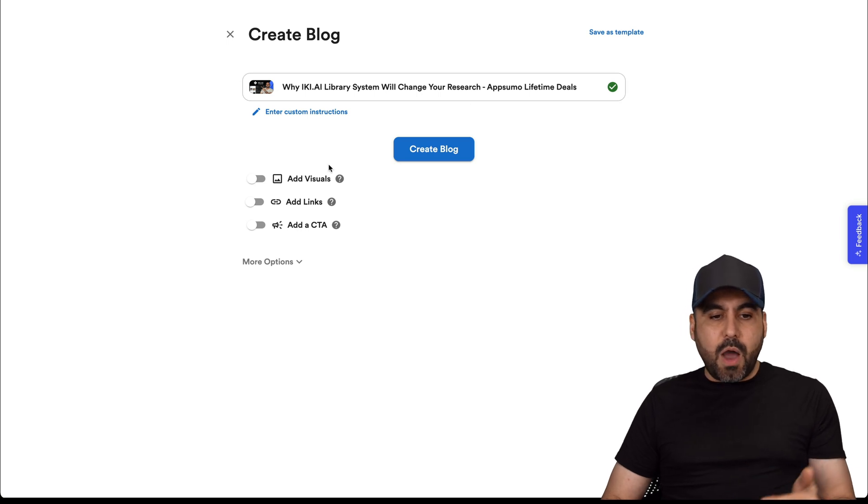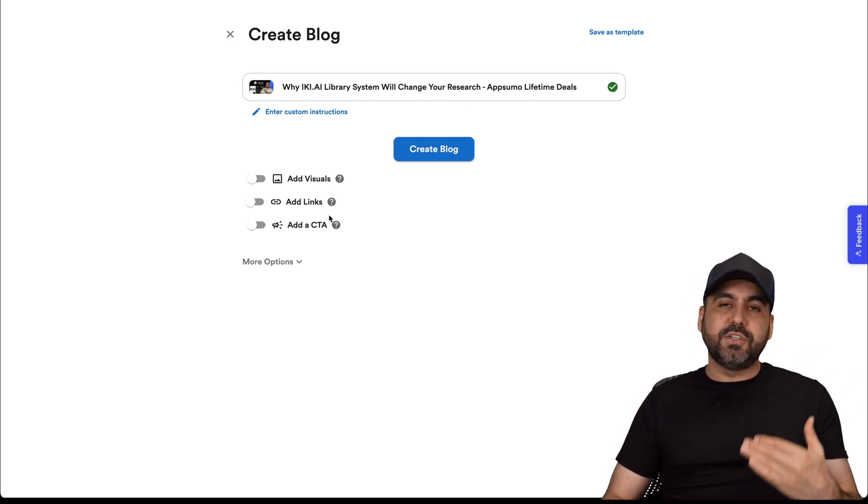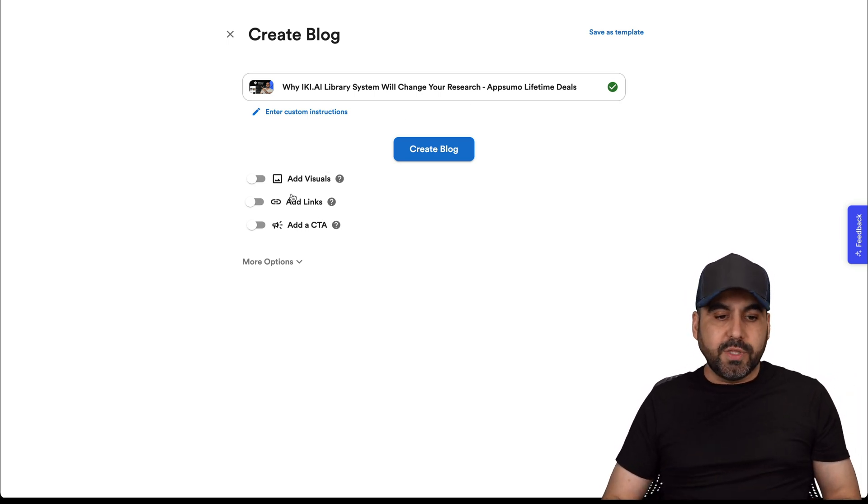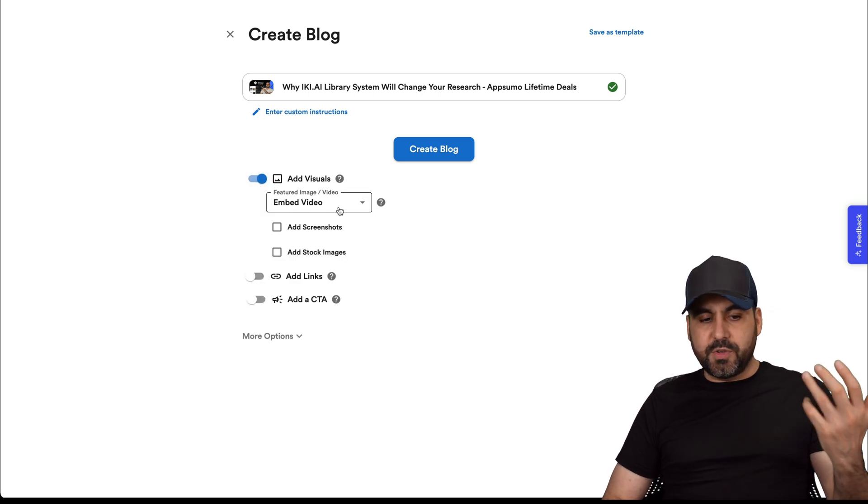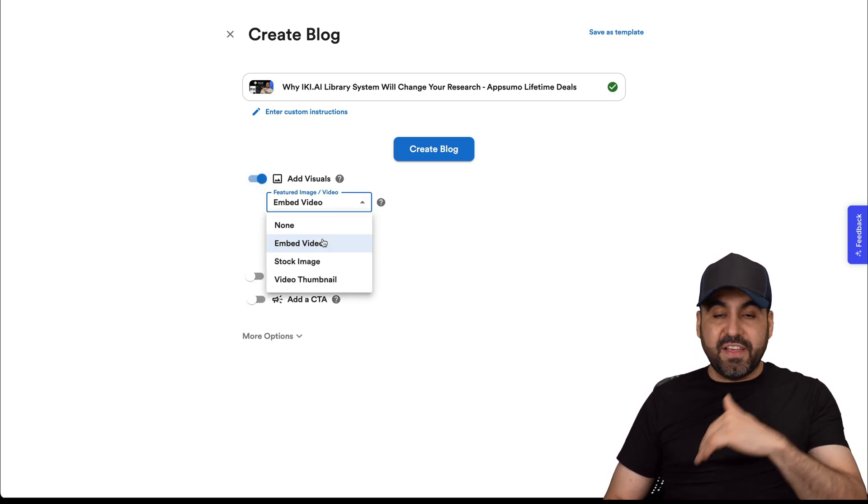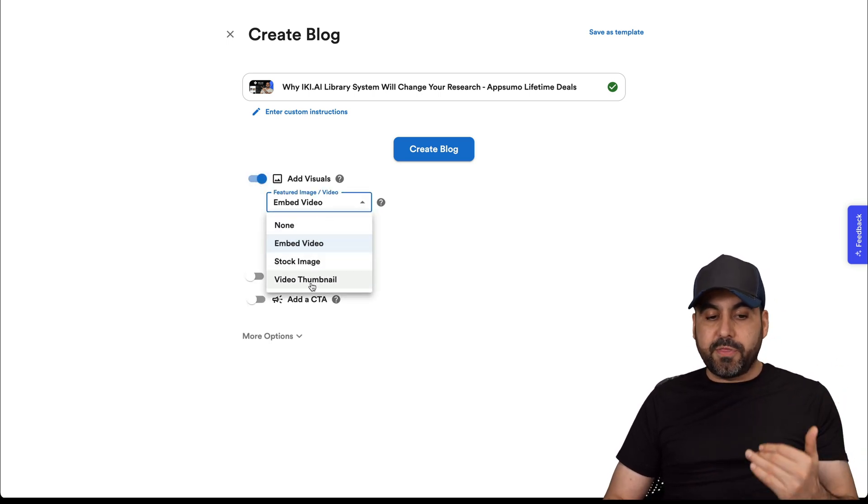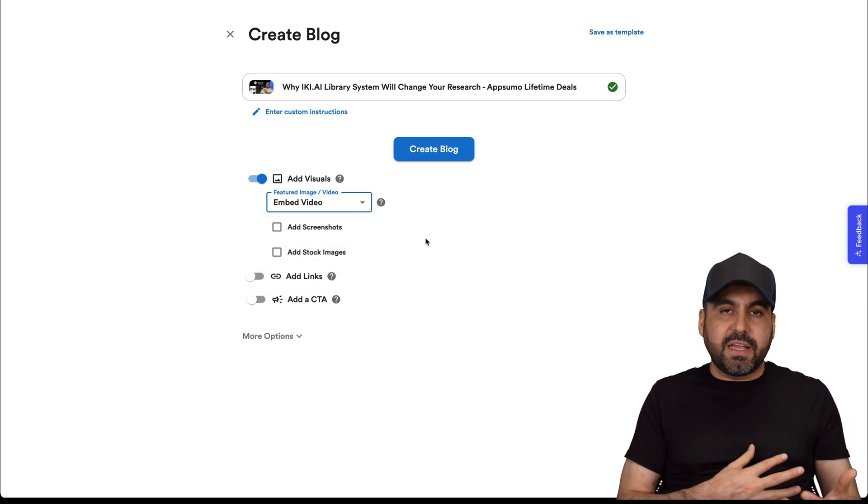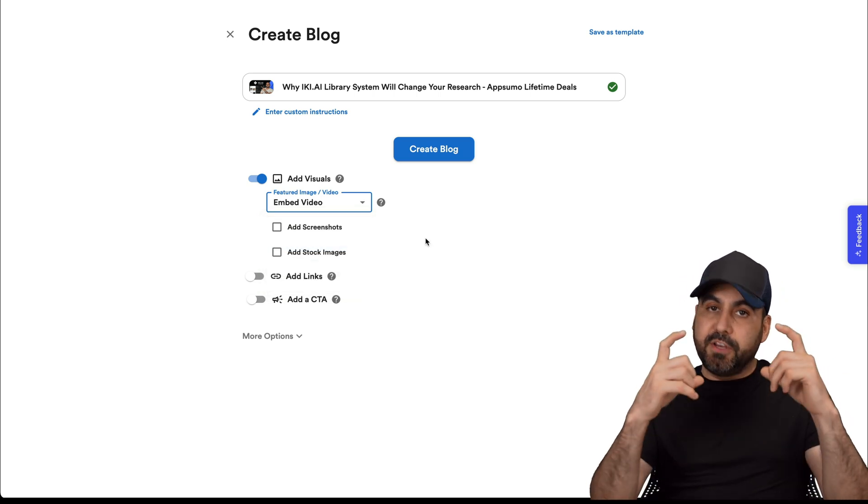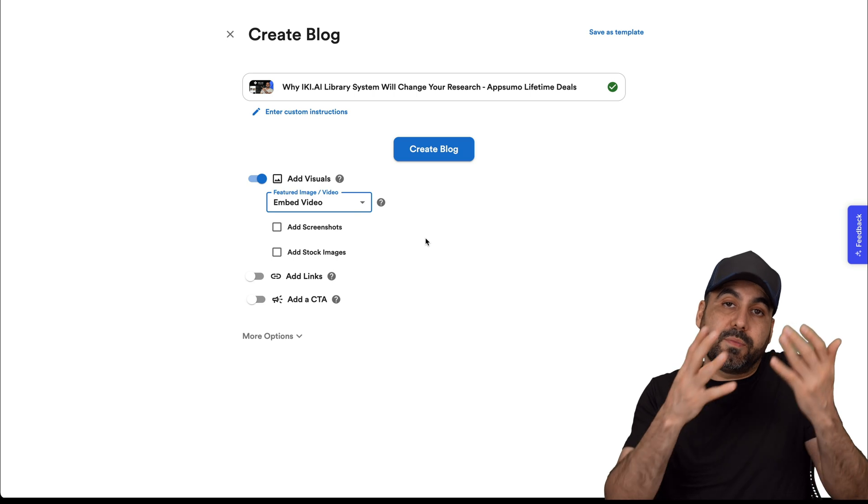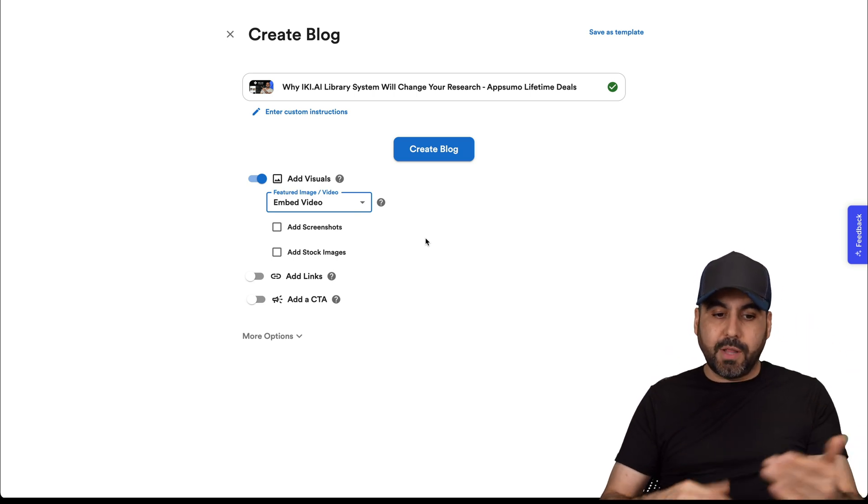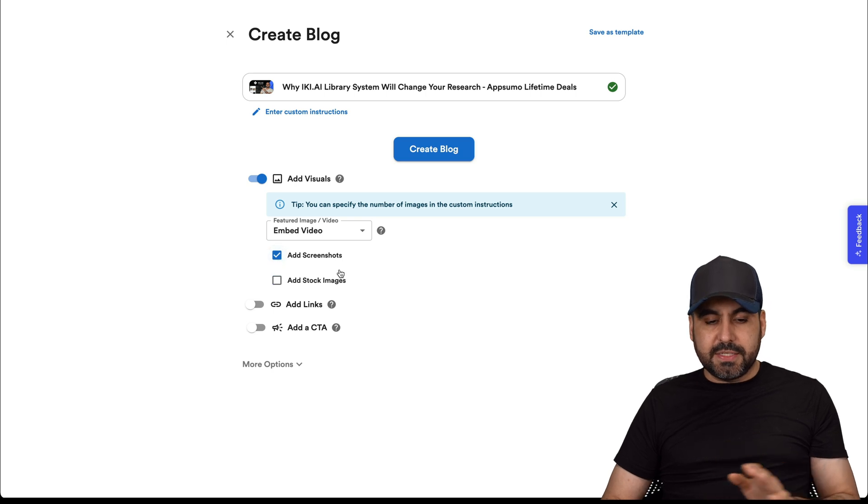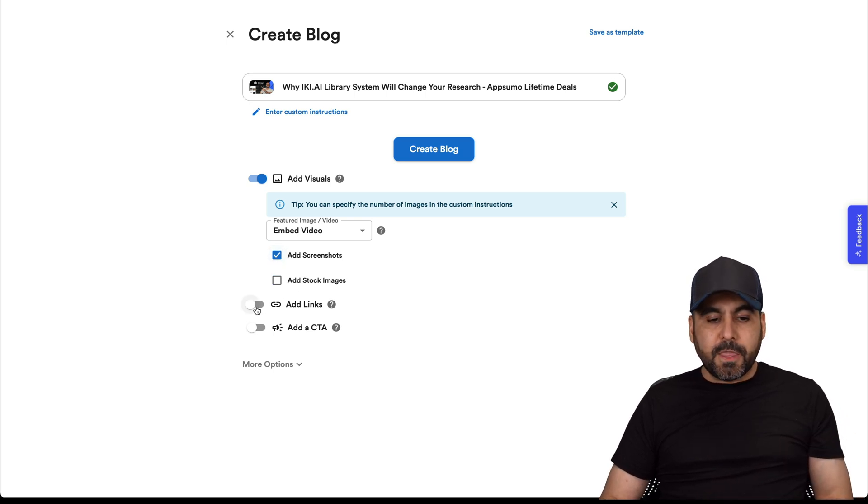Remember, we added the link and now we have to jump into the settings to let it know what we want on this blog post. In this case, we want to add visuals. We want to embed the video. If not, you can use stock images, video thumbnail, or just discard it. I would like to take advantage on the blog post to add the video too, because who knows? Maybe someone would watch it plus read the blog post. You can add screenshots if you like. You can add stock images. In this case, I'll keep screenshots for that.